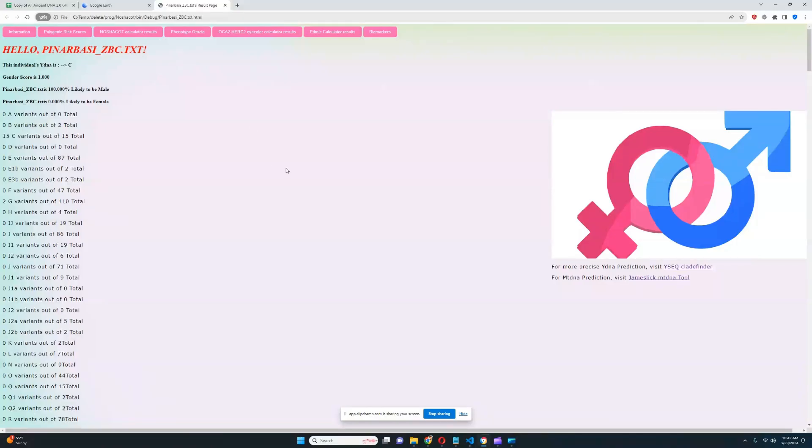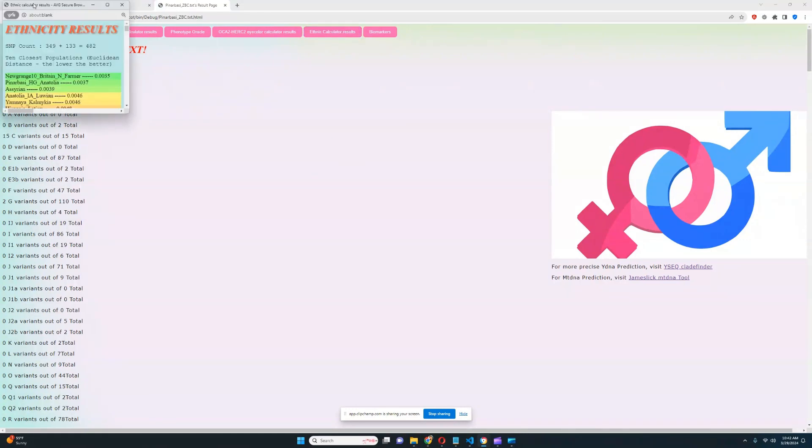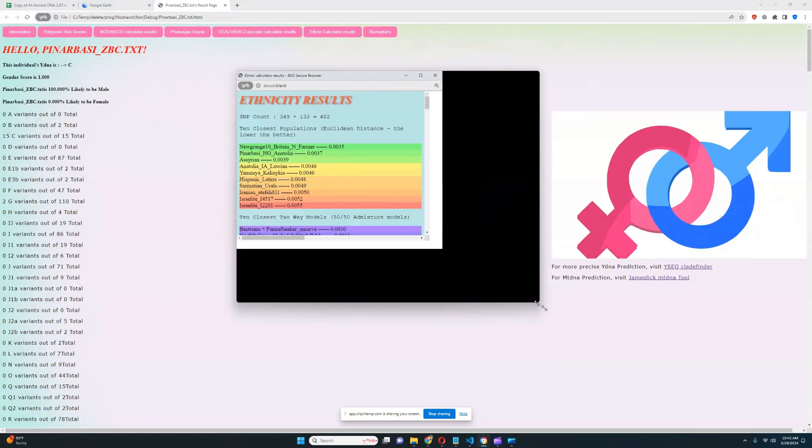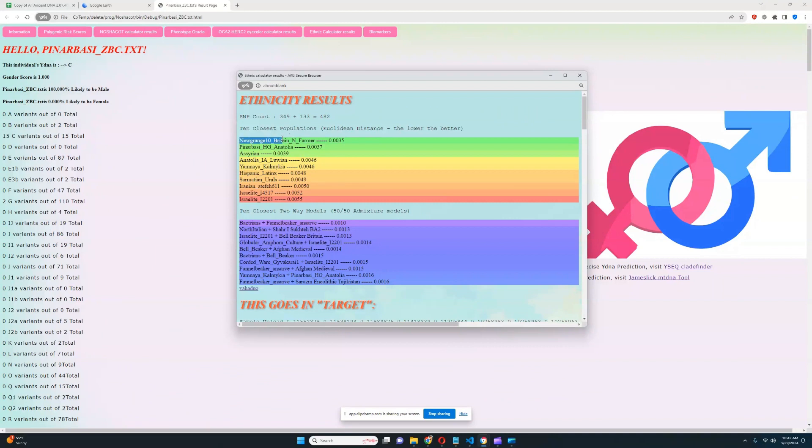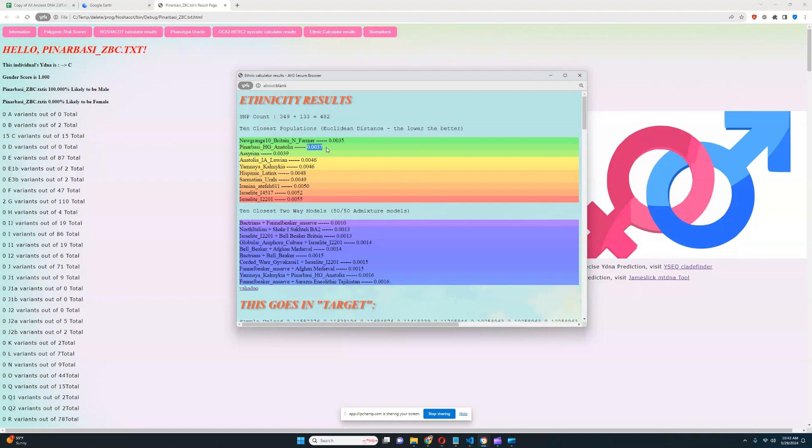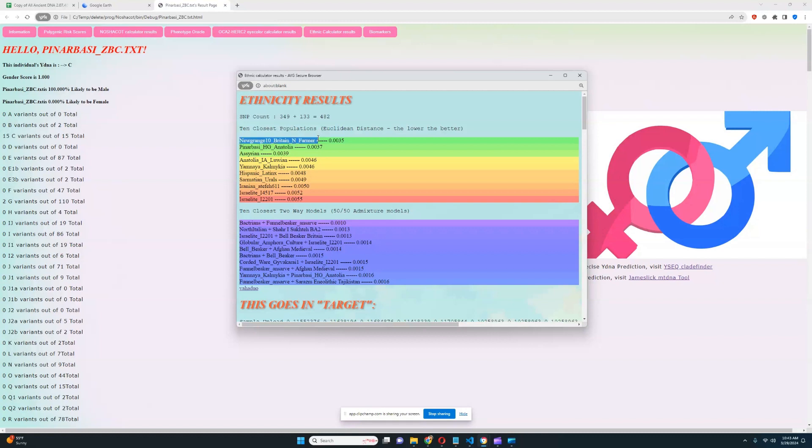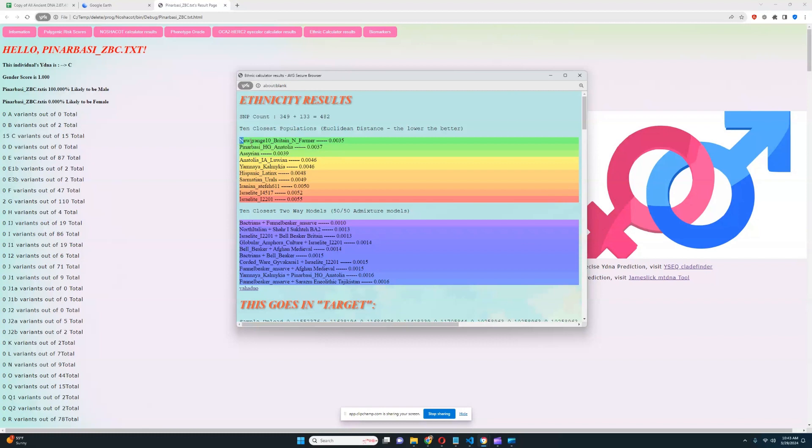So let's go ahead and look at his ethnic calculator results with my trade predictor. And here, he is closest to Newgrange Neolithic farmer from Britain, followed by himself. The reason he's not 100% close to himself, the reason there is no 0.000 between him and this reference here, is that these are actually two different files that I'm using for this comparison. The original file was a little bit different than this one, because it's a different conversion method. So because of that, it is not closest to itself, but it is closest to a Newgrange 10 British Neolithic farmer.